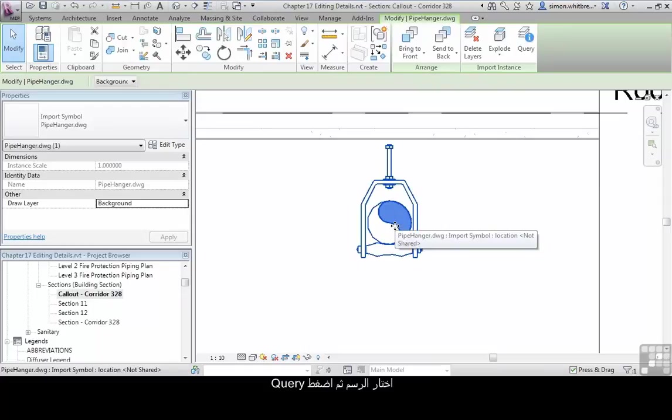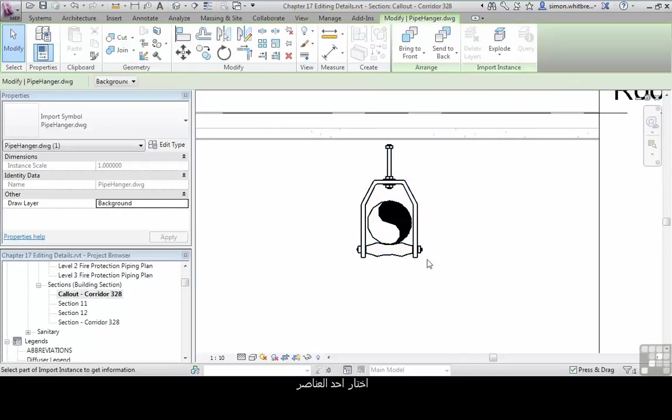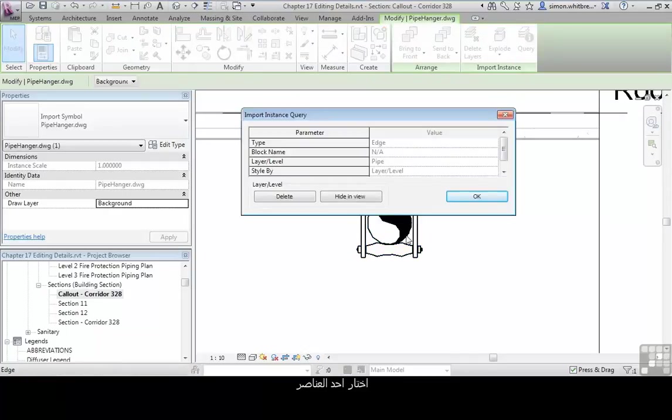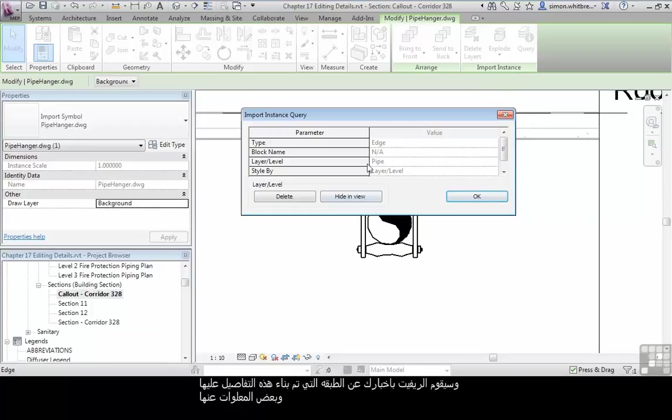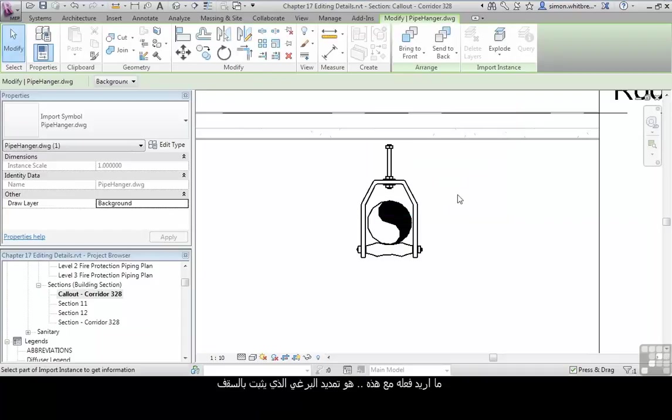Select and highlight the detail. Click on Query. Select one of the elements, and Revit will indicate the layer that that object was originally drawn on. There we have the layer hanger. What I want to do with this detail is extend the bolt that hangs it from the ceiling.